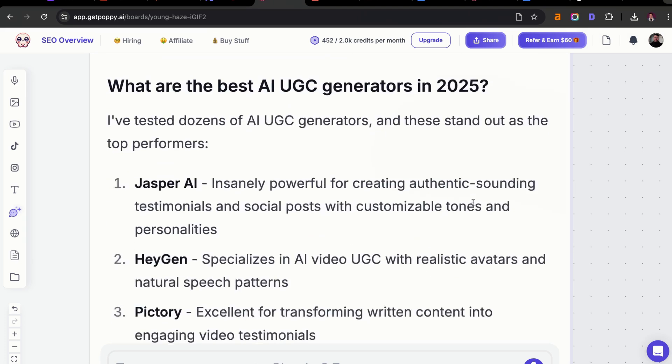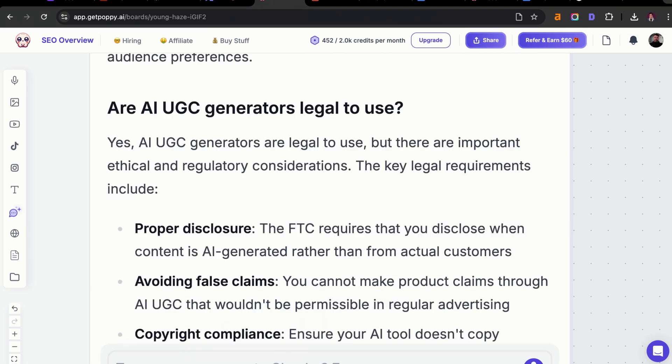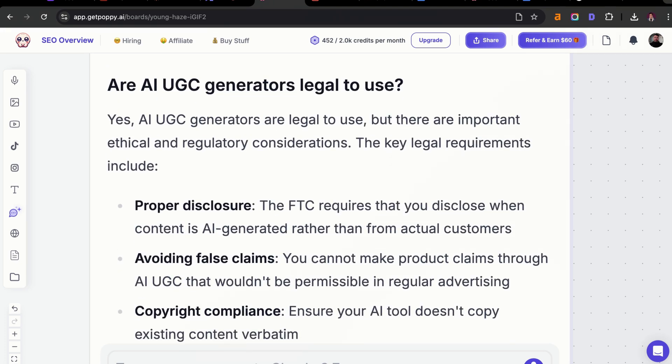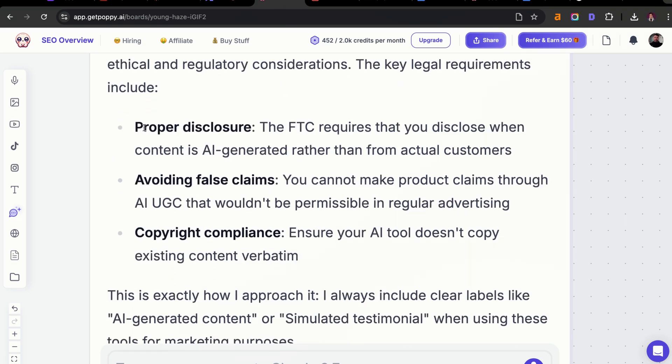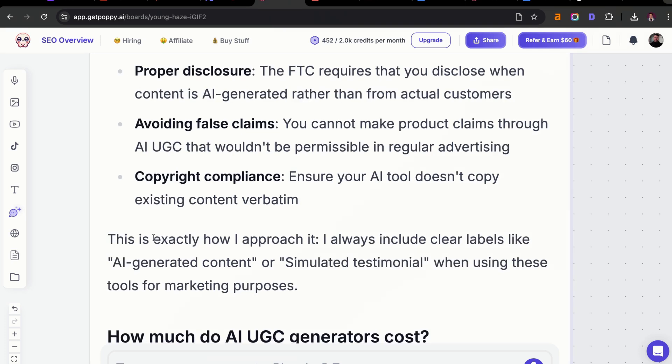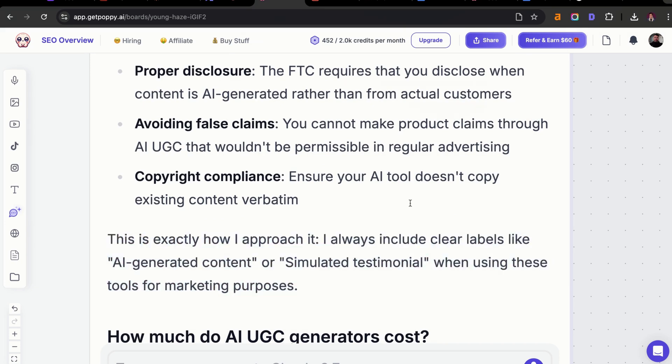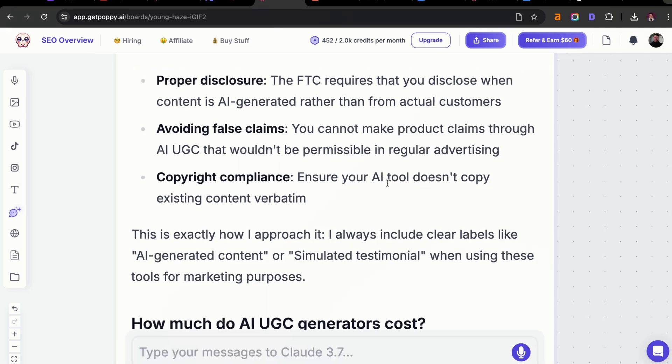Let's look at some other examples. We have: Are AI UGC generators legal to use? Yes, AI UGC generators are legal to use, but there are important ethical and regulatory considerations. The key legal requirements include, and then it gives us a list format: proper disclosure, avoiding false claims, copyright compliance. Then it also gives a nice little snippet here. This is exactly how I approach it. I always include clear labels like AI-generated content or simulated testimonial when using these tools for marketing purposes. Now this is very powerful.